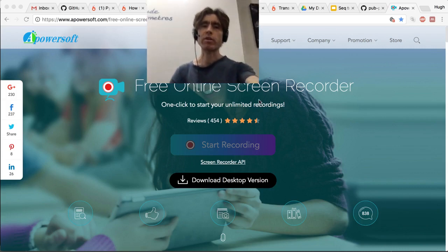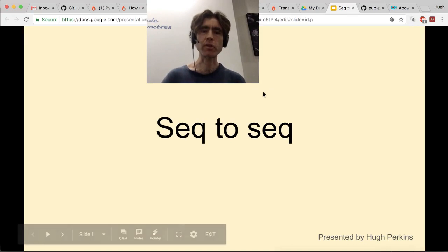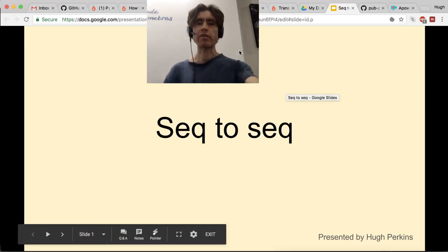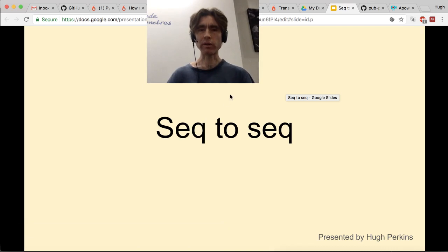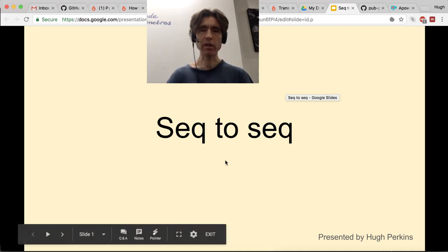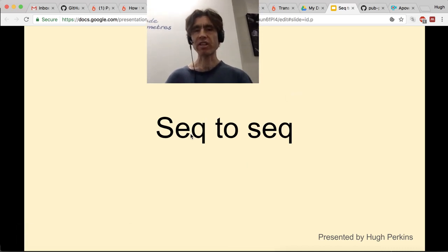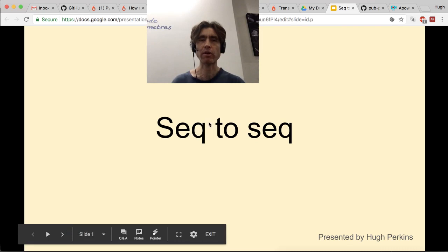Hi, I'm Hugh Birkins and I wanted to present seq2seq. I'm trying different experiments on how to present, what to present, and what level to do. This time I'm going to use some slides. Previously I've just written code from scratch, which has good and bad points, but here I'm just going to use some actual slides. So, yeah, seq2seq.